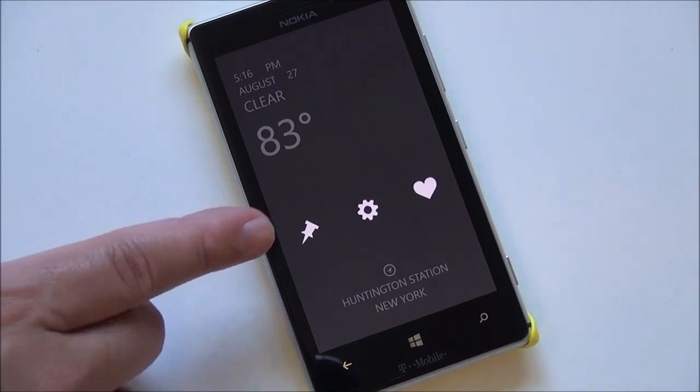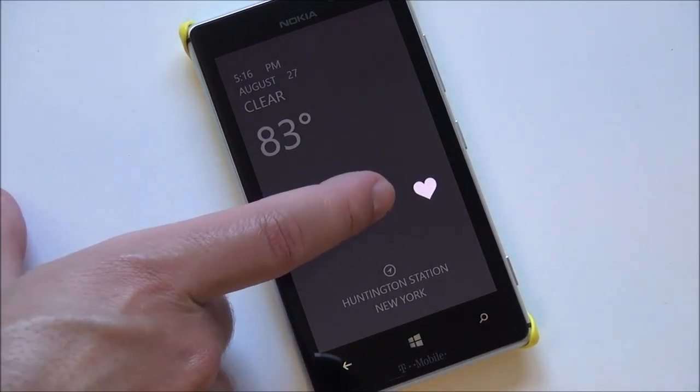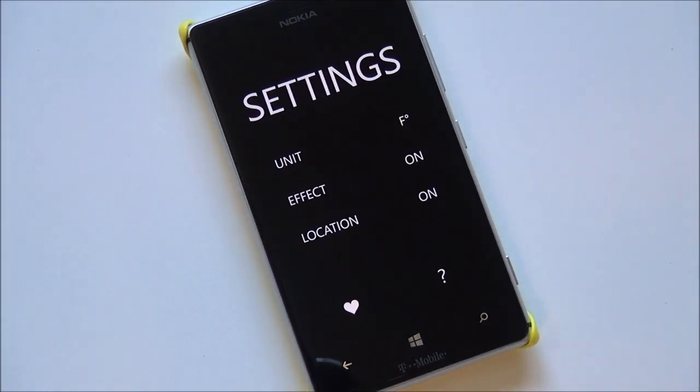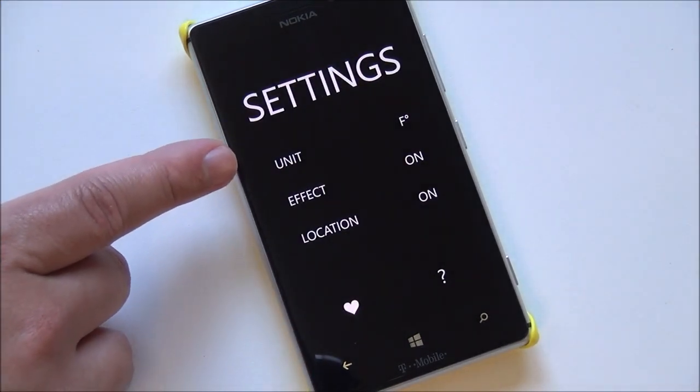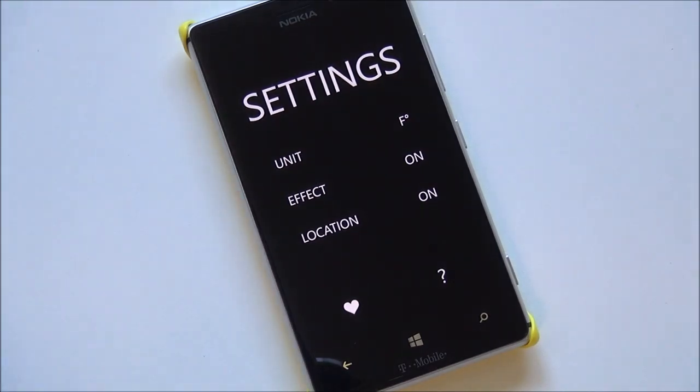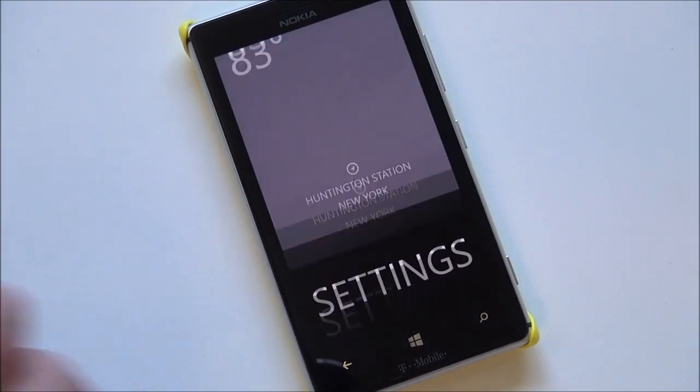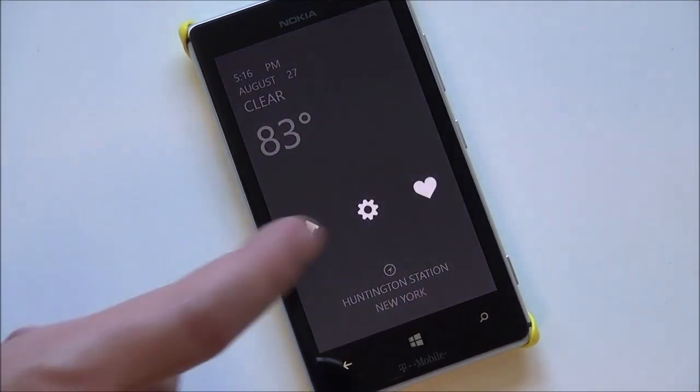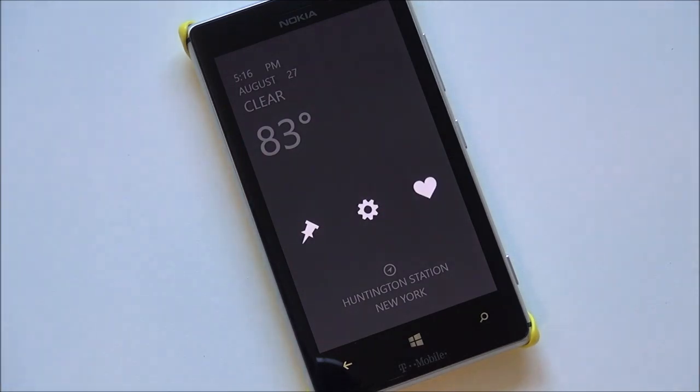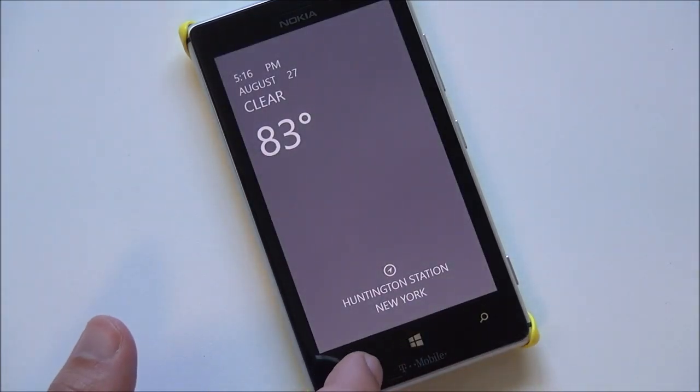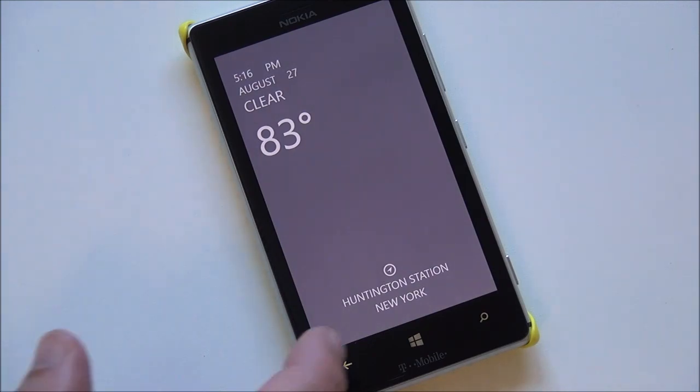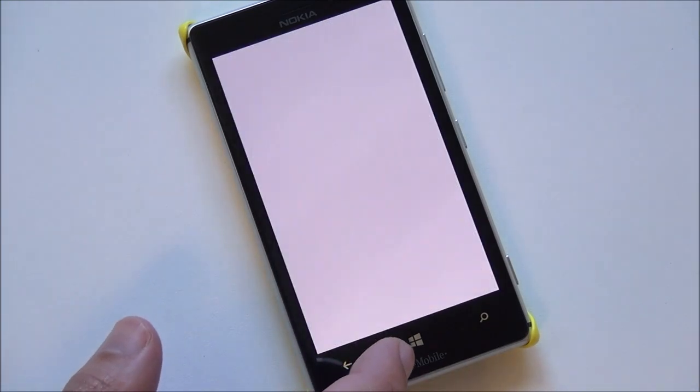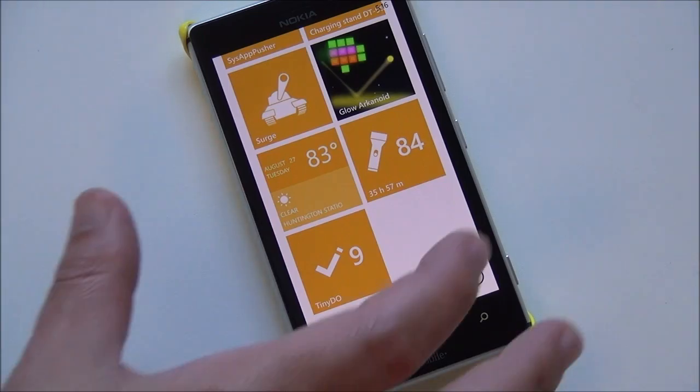Tapping down here you get the ability to pin to your start screen. You also have settings which are fairly basic. You have your units including Fahrenheit, Celsius, and location on or off. That is basically it. You can also rate the app. That is Breeze, a truly interesting weather app. I would love to see lock screen support eventually, but we're not going to demand too much of the developer right now since that's version 1.0.